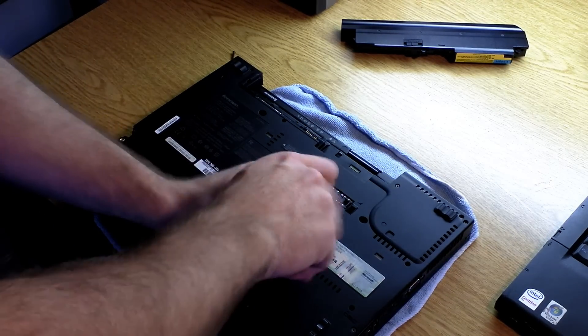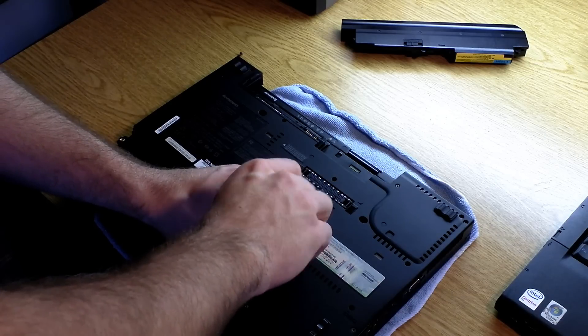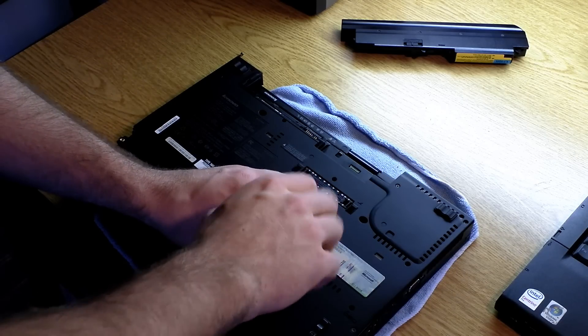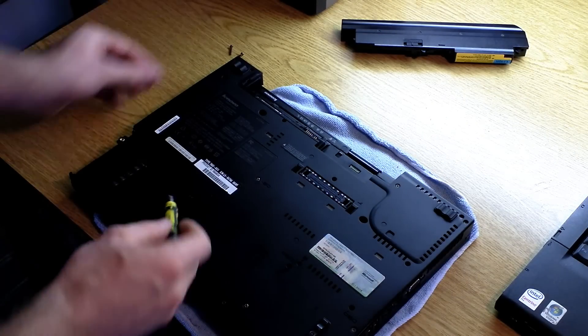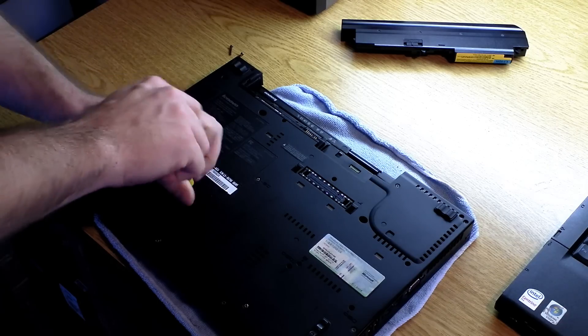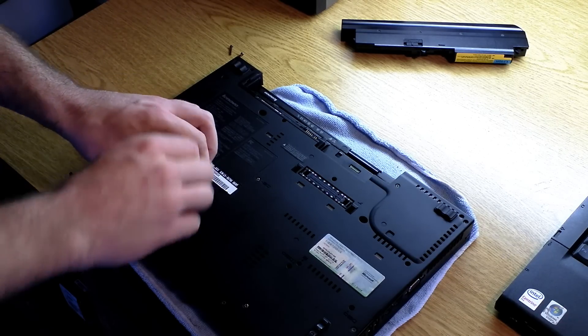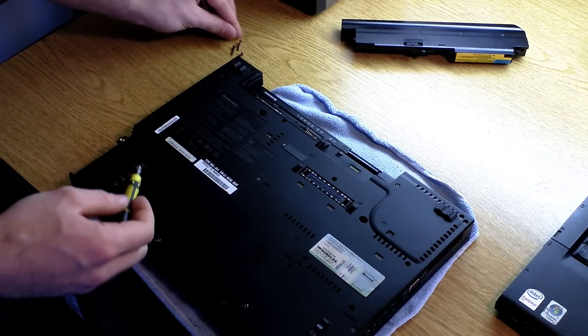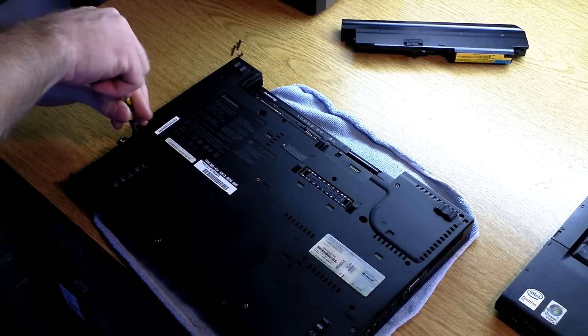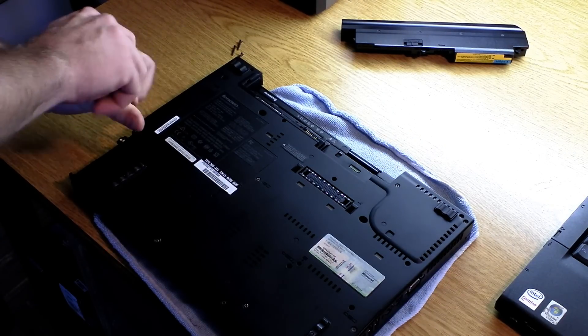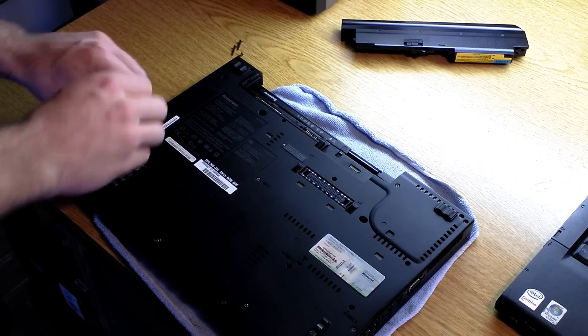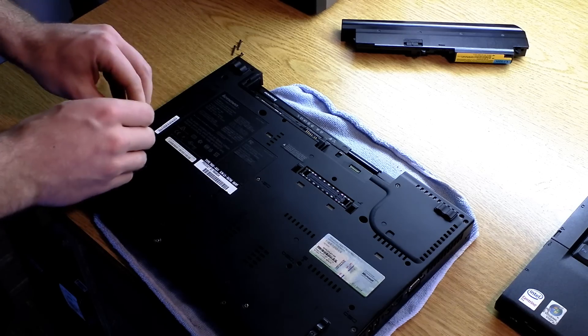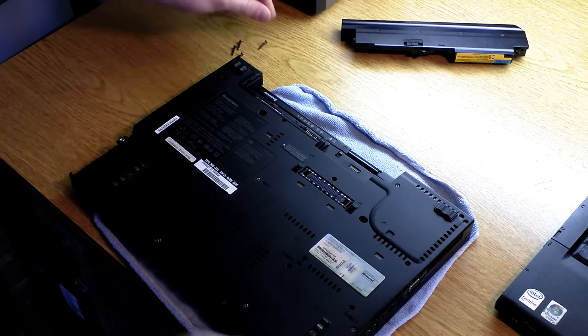Go ahead and remove those. And a quick note, this is for removing a power-on password only, this is not a supervisor password reset. To do that, you actually need to replace the motherboard, but removing a power-on password is very simple.